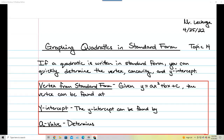This is going to be notes on graphing quadratics in standard form. Up until this point, we've been able to graph quadratics through vertex form and factor form.